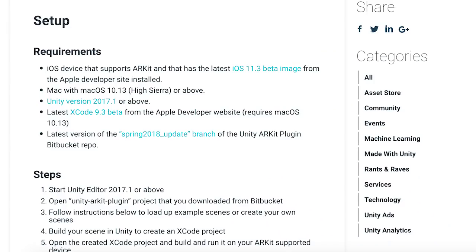To use these new features in Unity, you need the spring update of the ARKit plugin from Unity's Bitbucket, as well as iOS 11.3 beta and Xcode 9.3 beta.